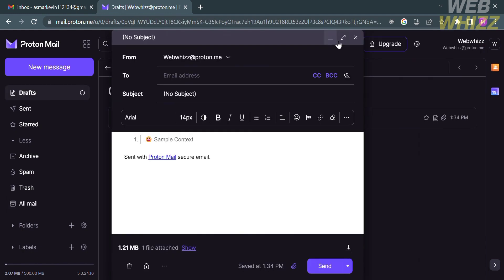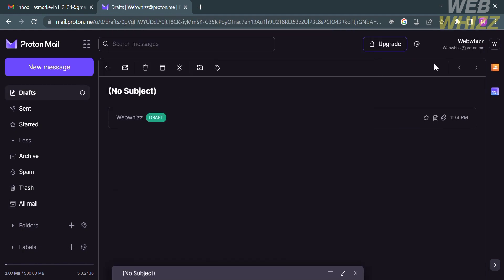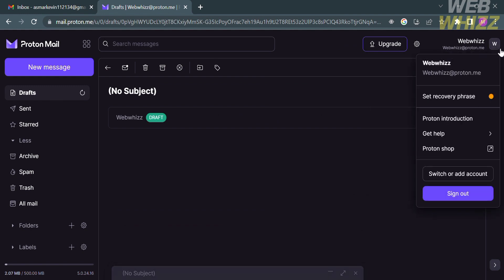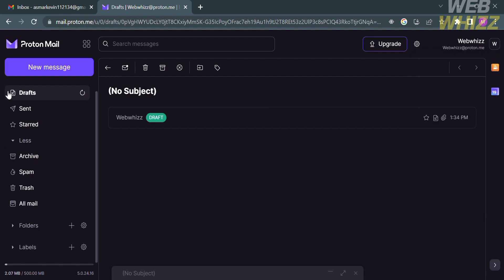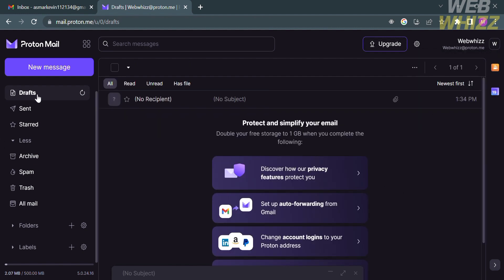Aside from that, by clicking your profile, which is located on the top right corner, you could also set your recovery, praise Proton, introduction, navigate get help option, Proton shop, or even switch or add your account, and sign out your account from this platform.